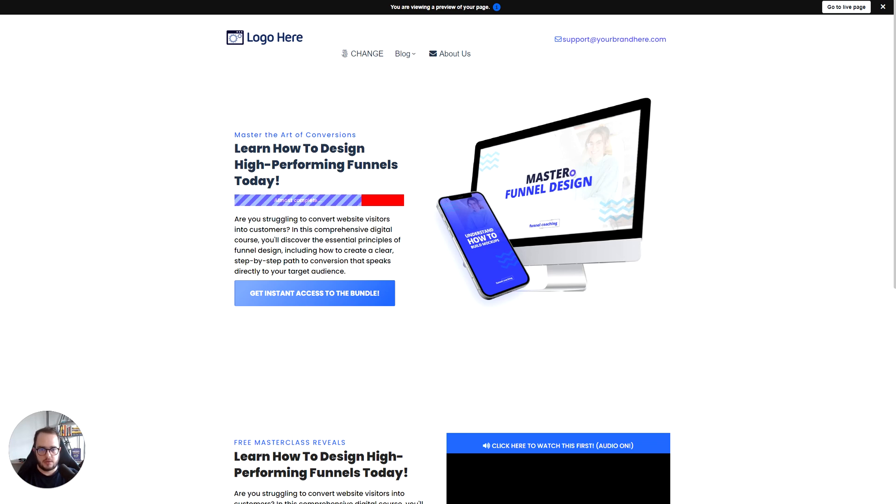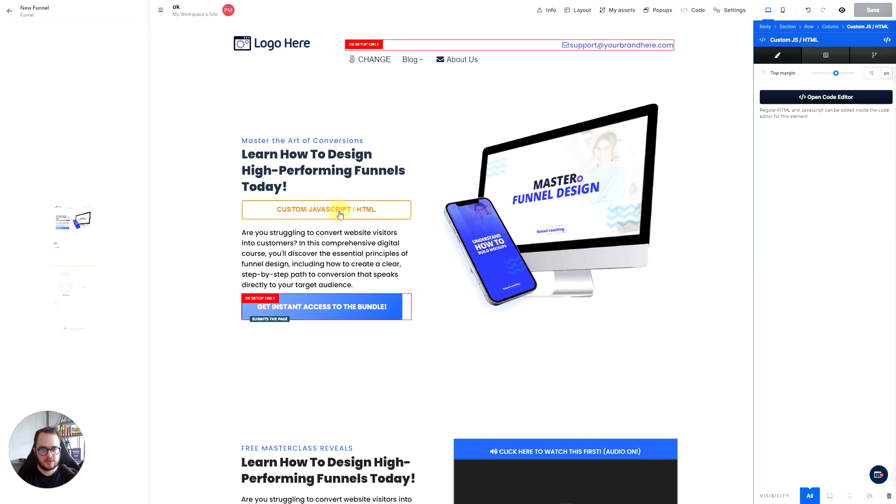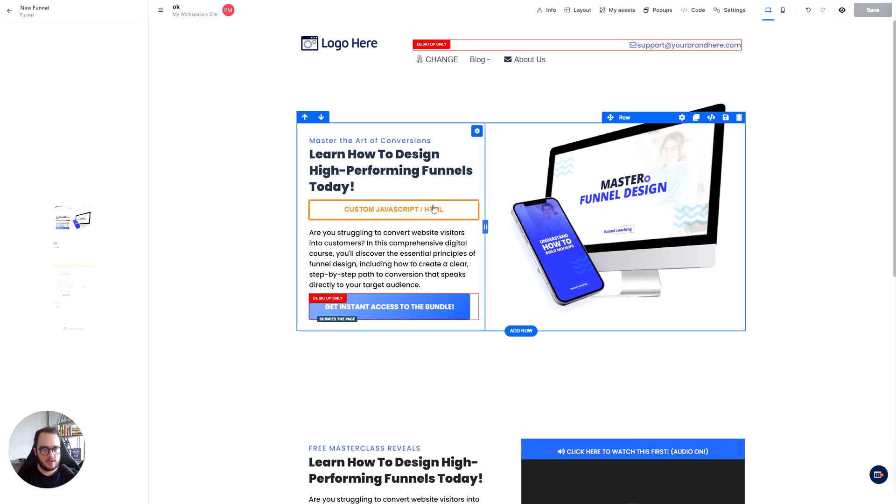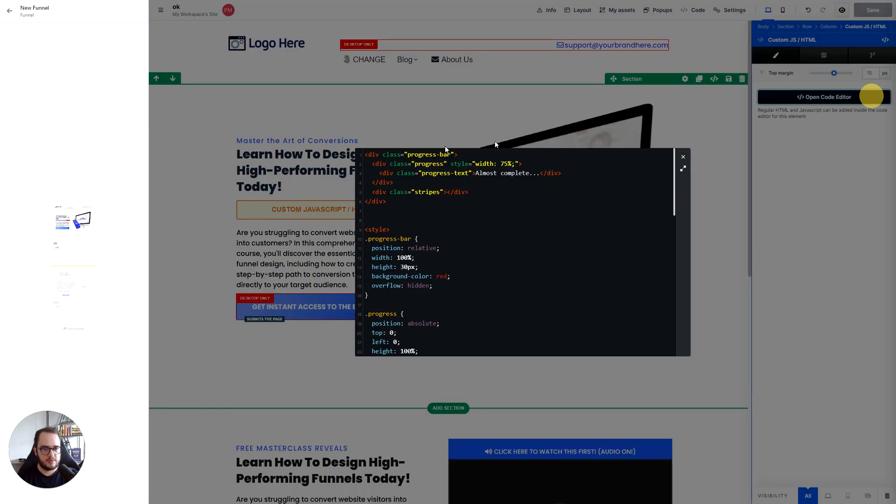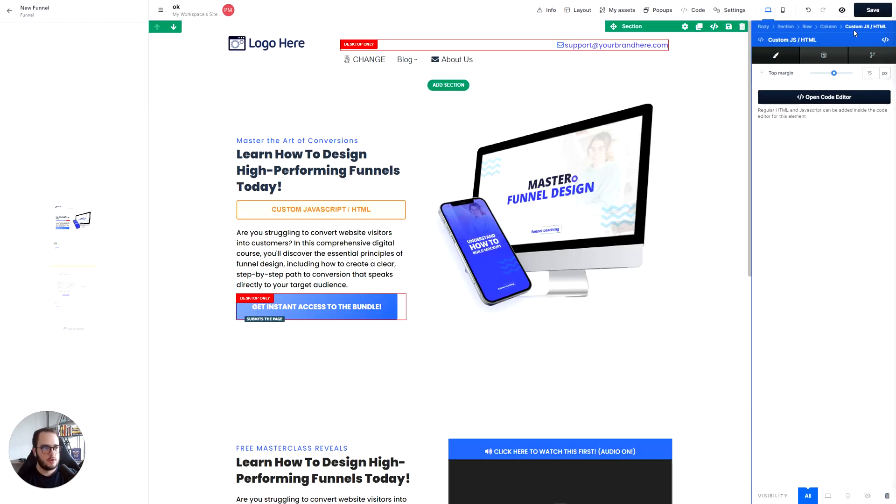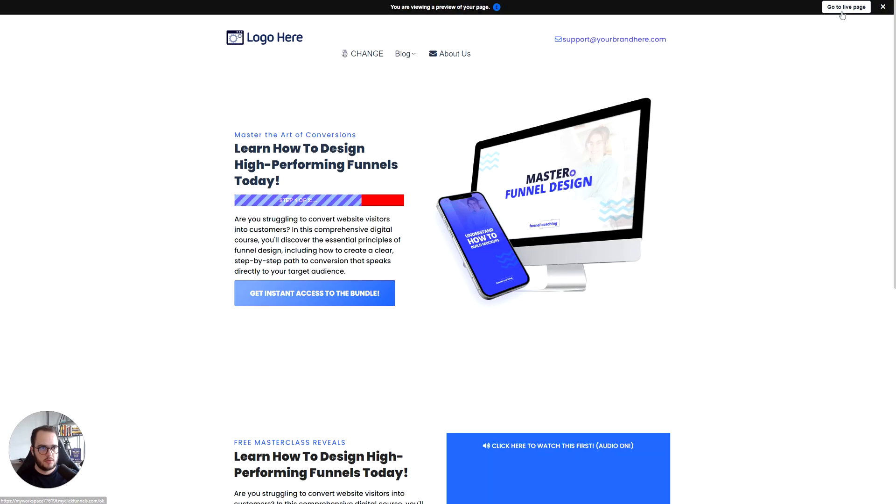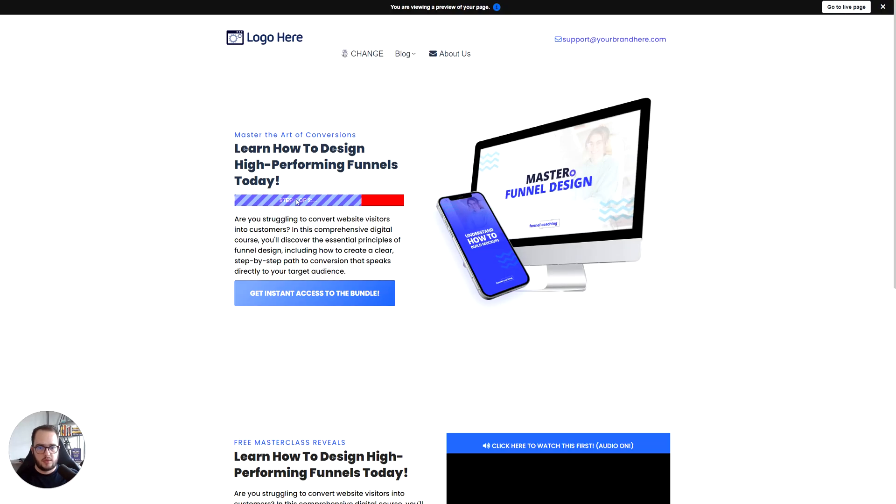Okay, so you can adapt it and adjust it and customize it there. If you want to change from almost complete to something else, you can do that by simply going here, almost complete to step one of two. And then you save and now you're going to go ahead and preview it. And boom, it's step one out of two.